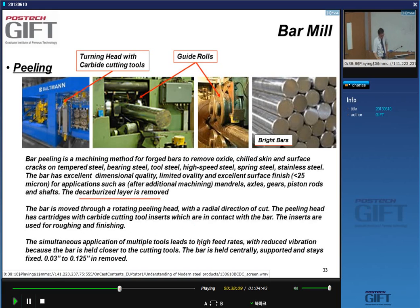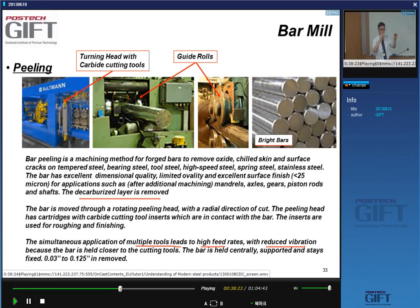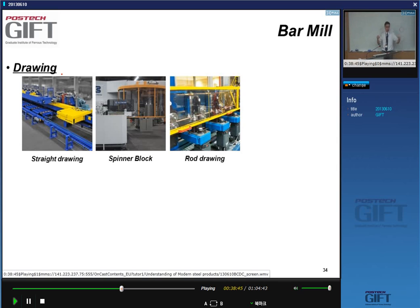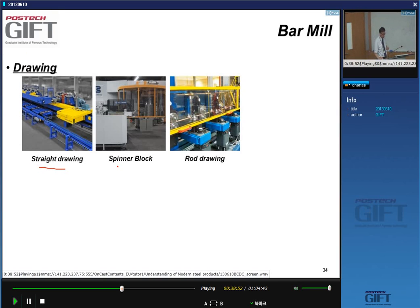Bar peeling can be done at high feeding rates because there are multiple tool heads, and because peeling is done in small steps there is less vibration. Less than 100 microns of material is removed. In some cases the bar can be extended by drawing through a spinner block, or for smaller sections by rod drawing.